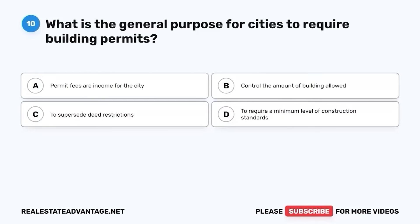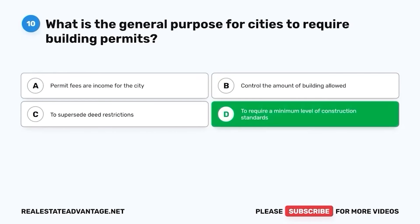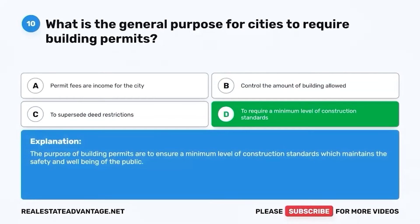Question 10. What is the general purpose for cities to require building permits? A. Permit fees are income for the city. B. Control the amount of building allowed. C. To supersede deed restrictions. D. To require a minimum level of construction standards. The correct answer is D. To require a minimum level of construction standards. The purpose of building permits is to ensure a minimum level of construction standards, which maintains the safety and well-being of the public.